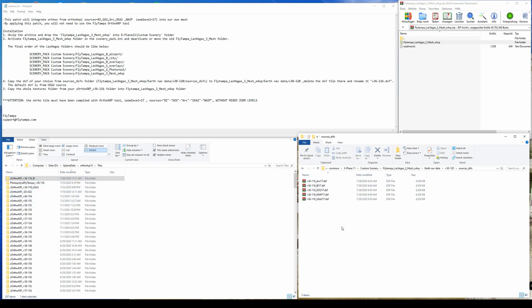So if you created the tile with Bing then you would select this one. If you have done it with Google you will use this DSF. And if you have used USA2 as an imagery source you don't need to do anything because it's already default.